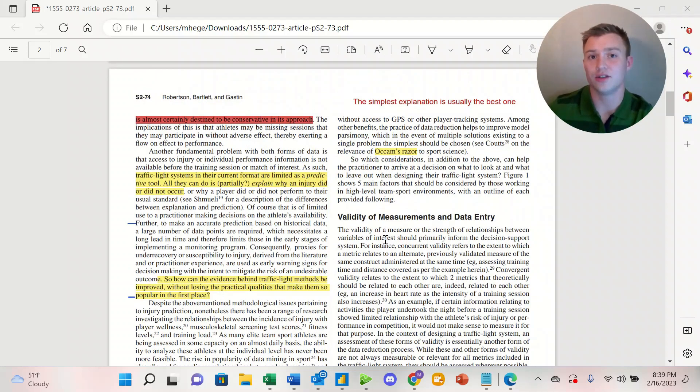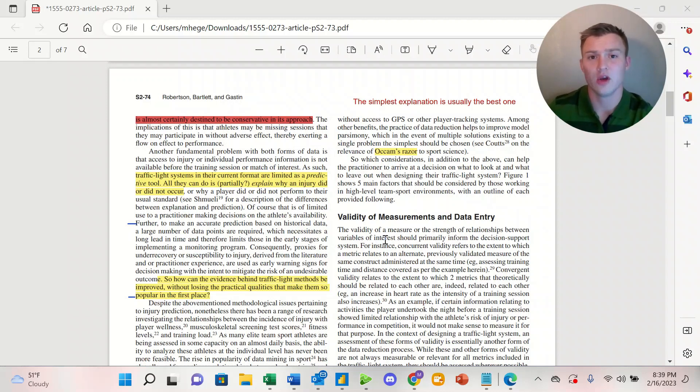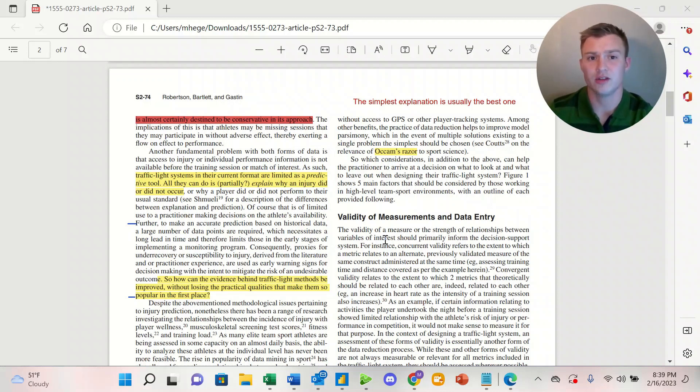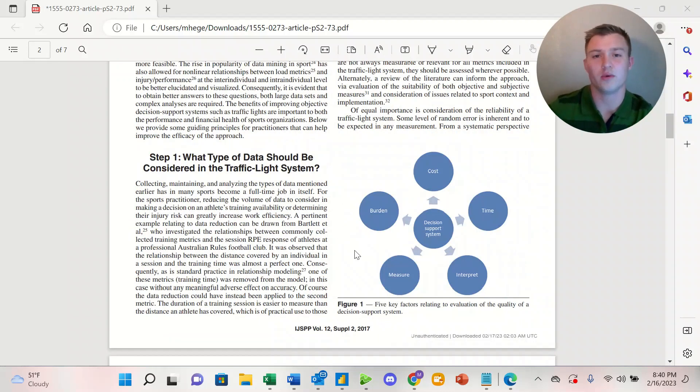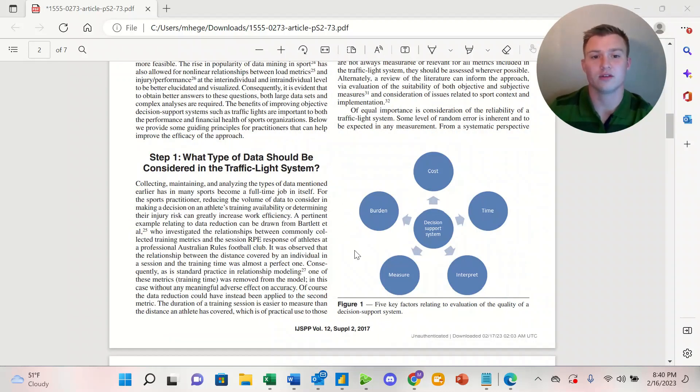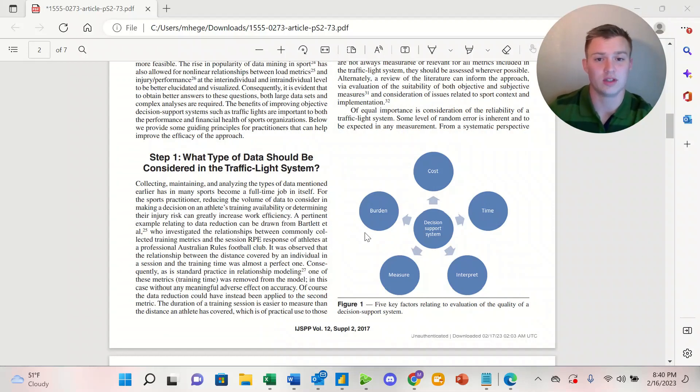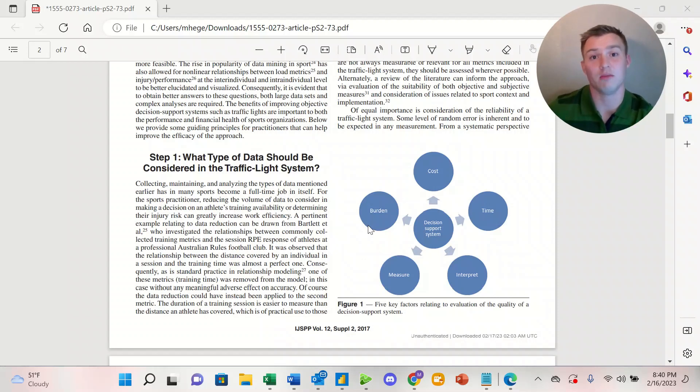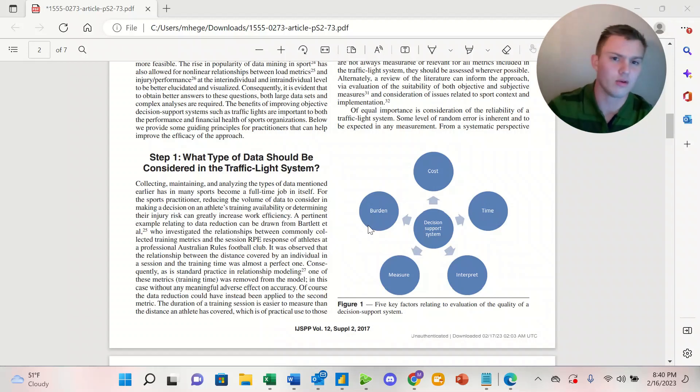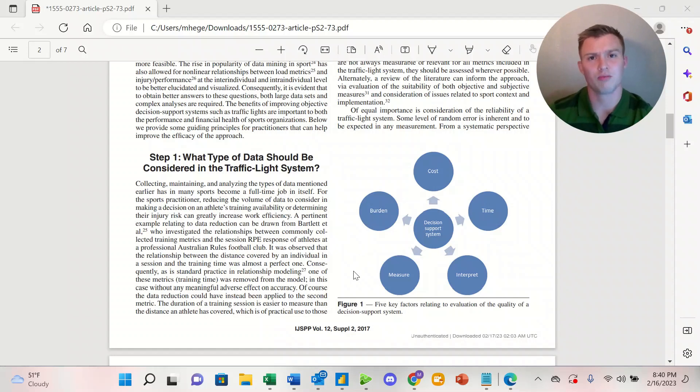That leads us to two main points. The first is Occam's razor, which states that the simplest explanation is usually the best one. The second is what we see here in Figure 1, the five key factors of a decision support system: burden, cost, time, interpret, and measure. The article goes into a little bit more detail, but I just want to briefly go over Figure 1.